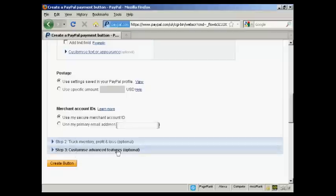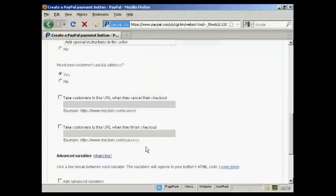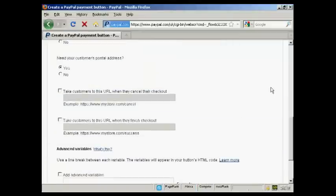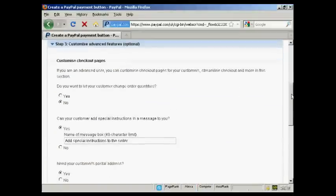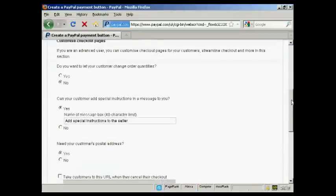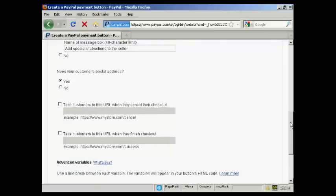And then you can do other things like customize the advanced features. So let's say after you've finished the purchase, you want someone to go to a particular download page. You can put that in here.